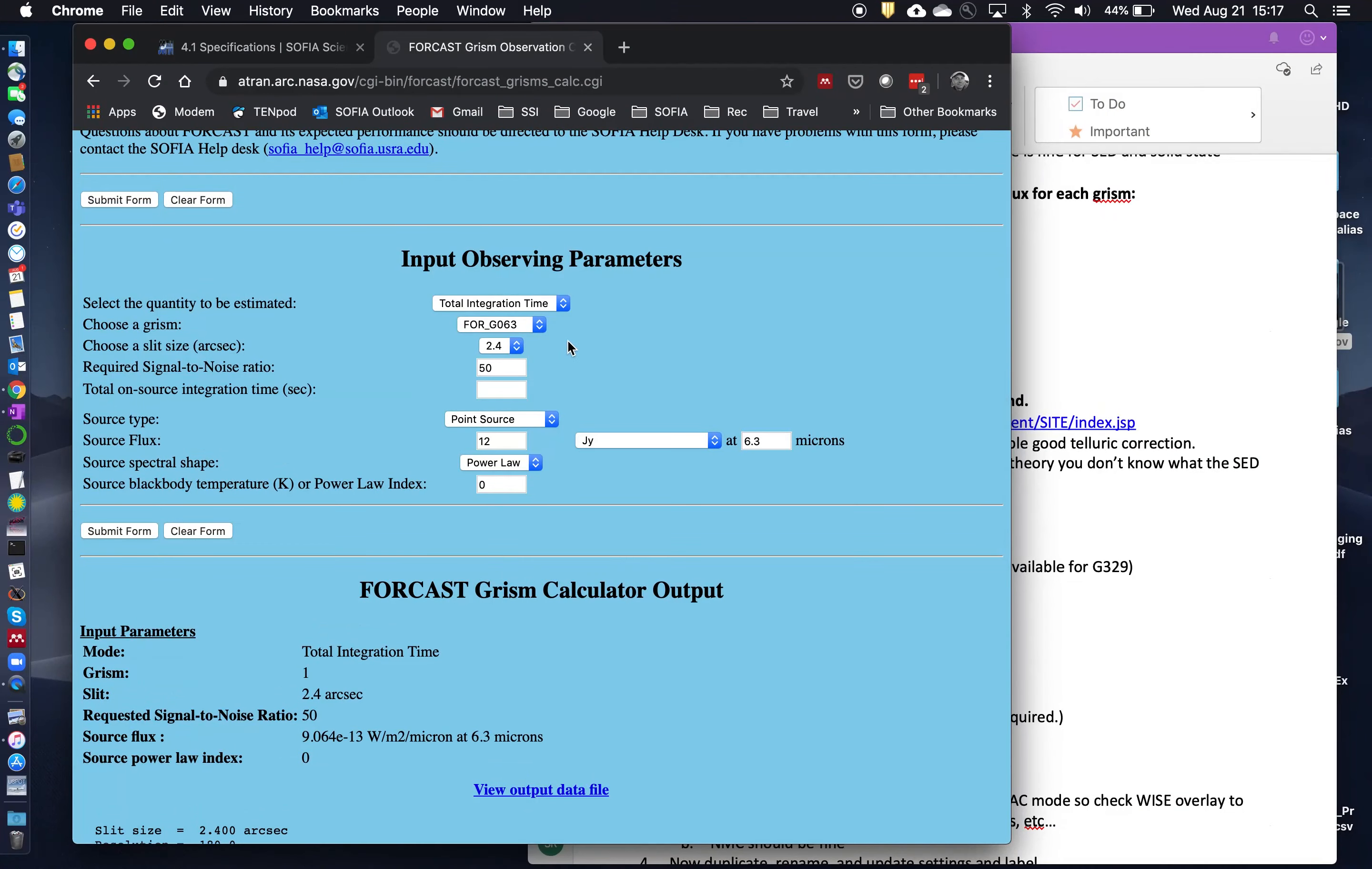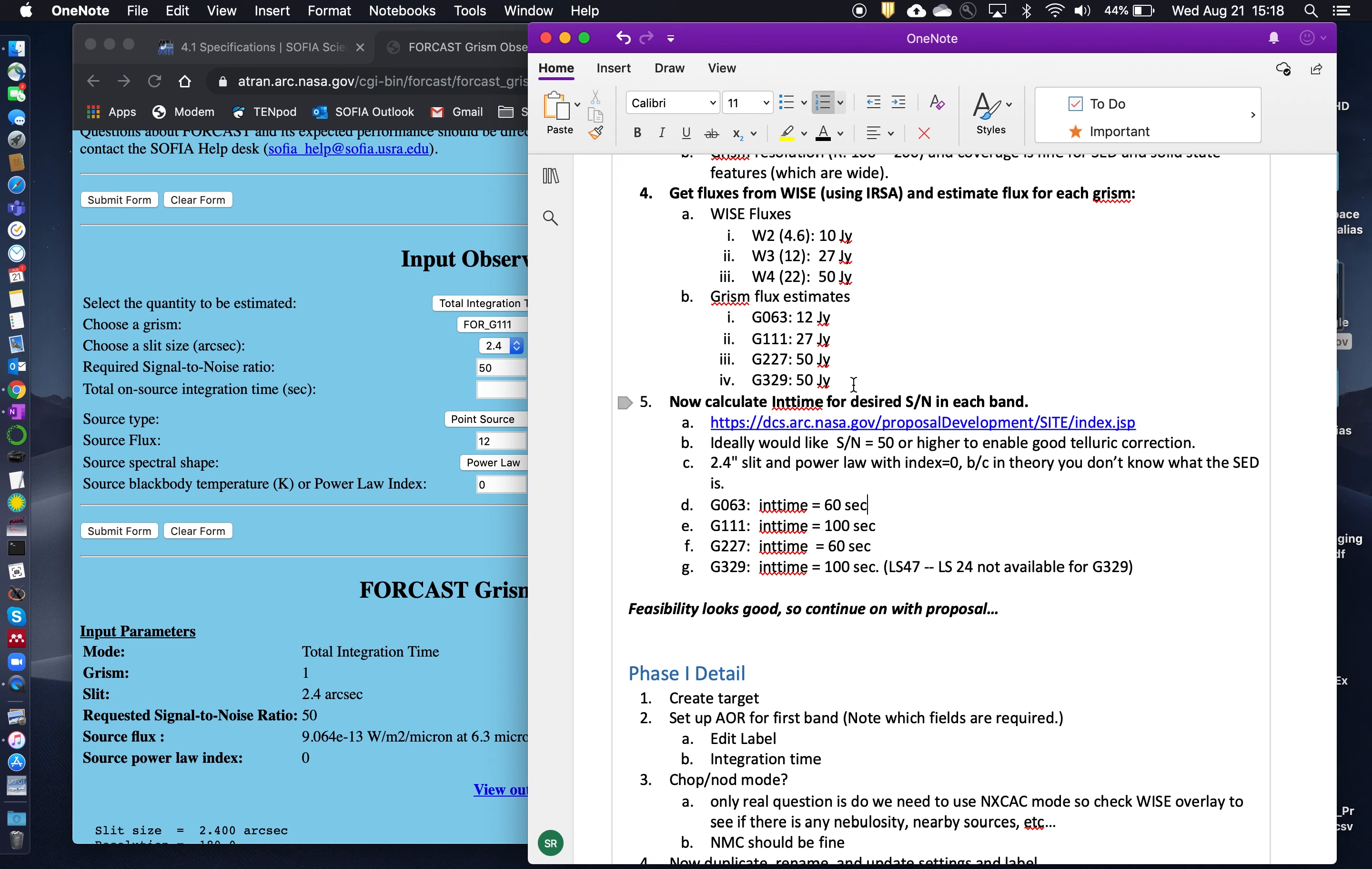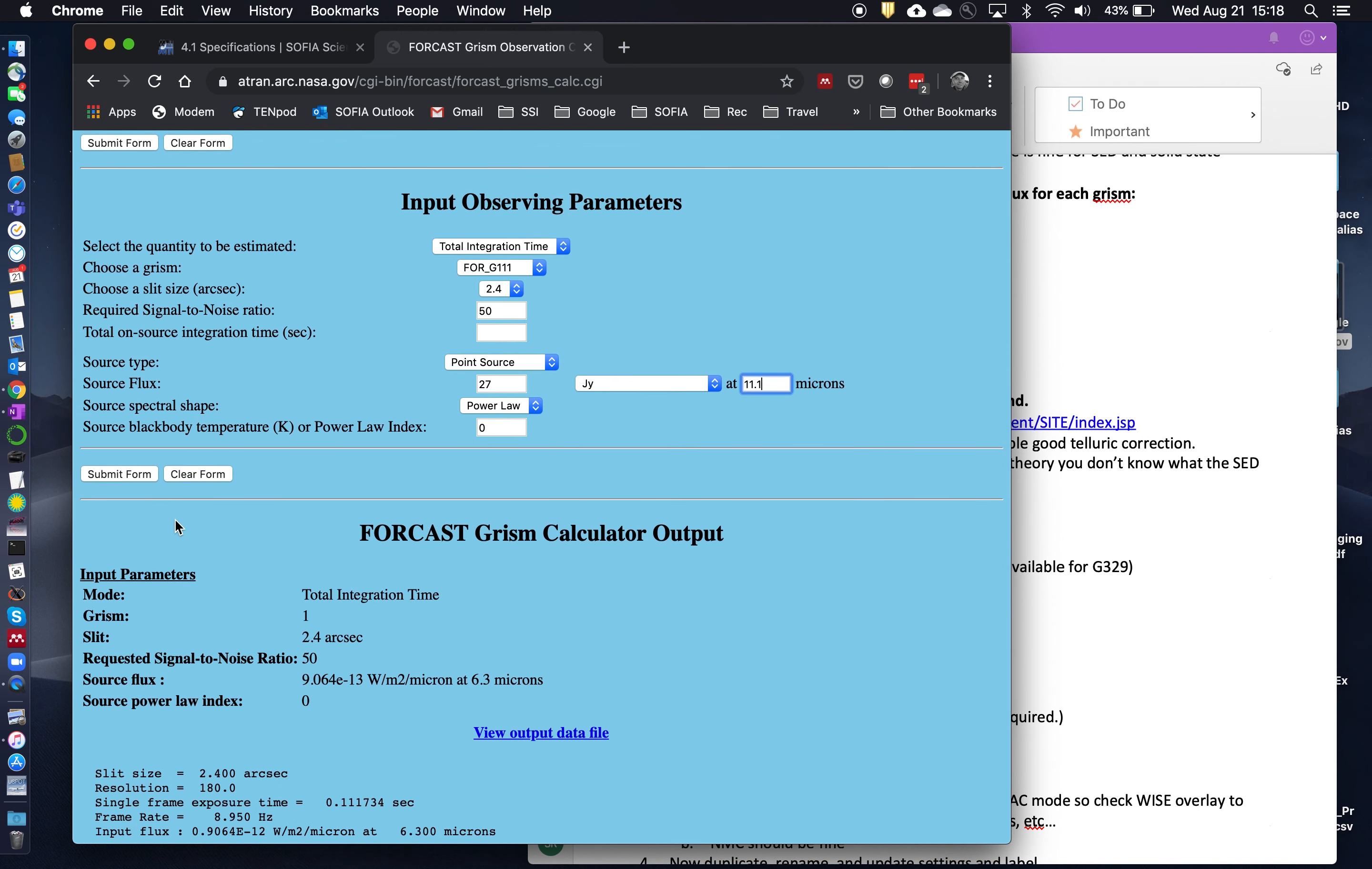So I just repeat this now for the next one. Let's say G111. Again, with the 2.4 arc second slit, signal and noise of 50. This time our flux estimate at G111 is going to be 27 Janskys at 11 microns. So we put in 27 here at 11 flat 1. And we'll keep the same power law with index of 0 so it's flat across the range. And submit.